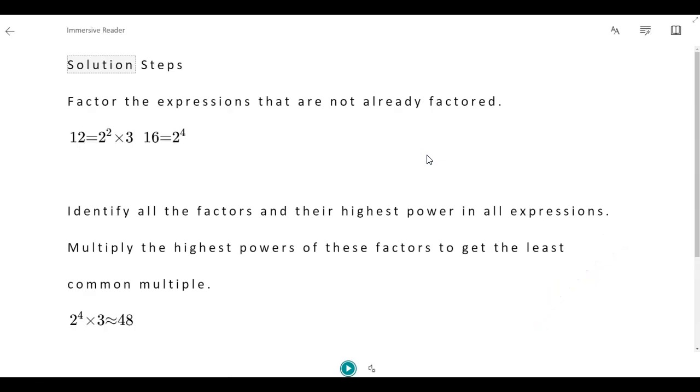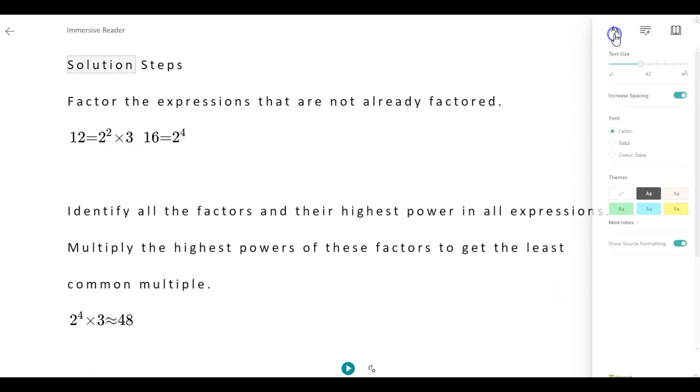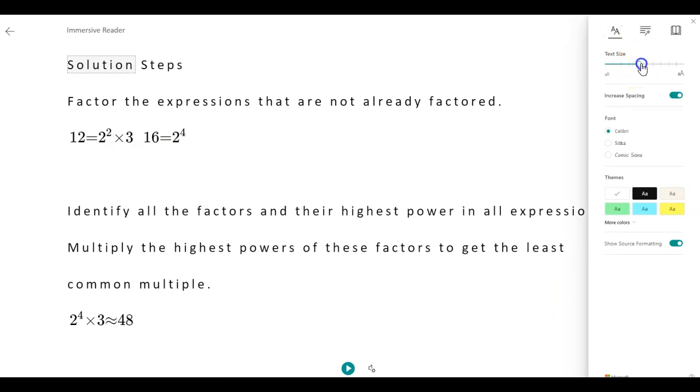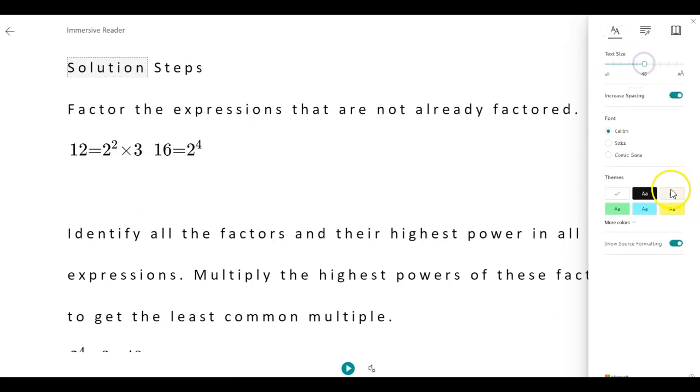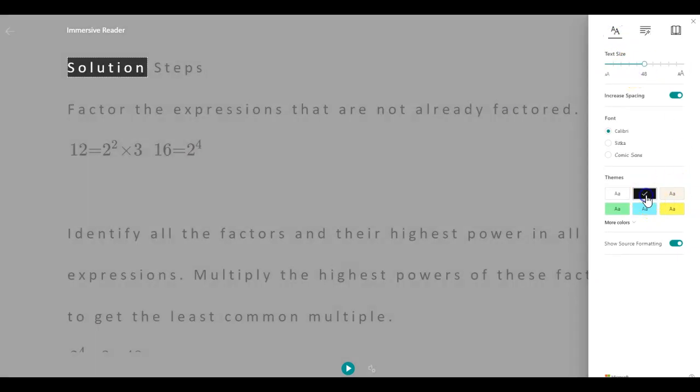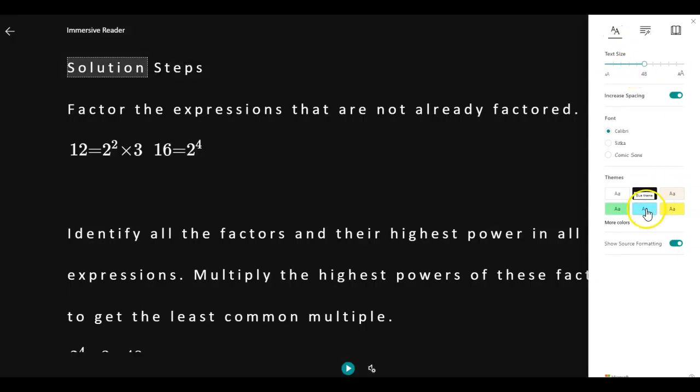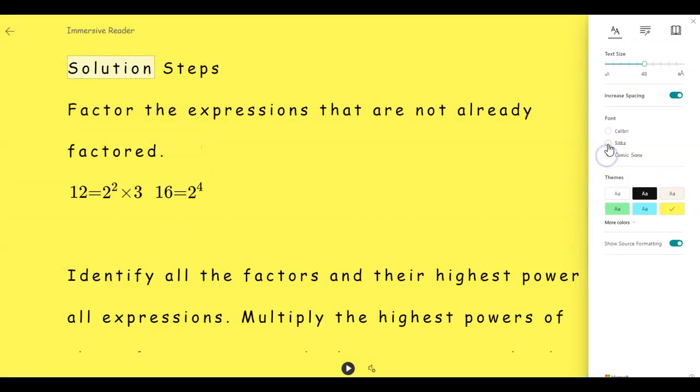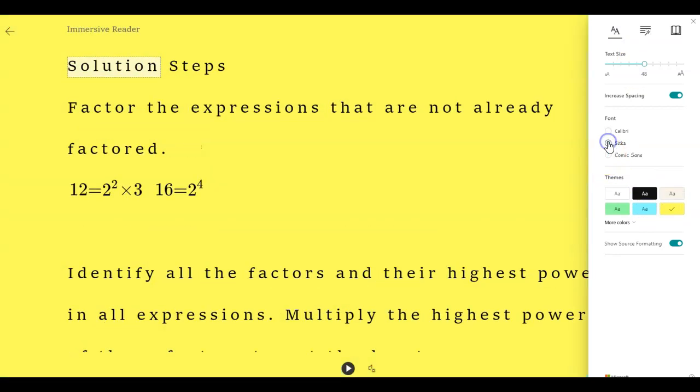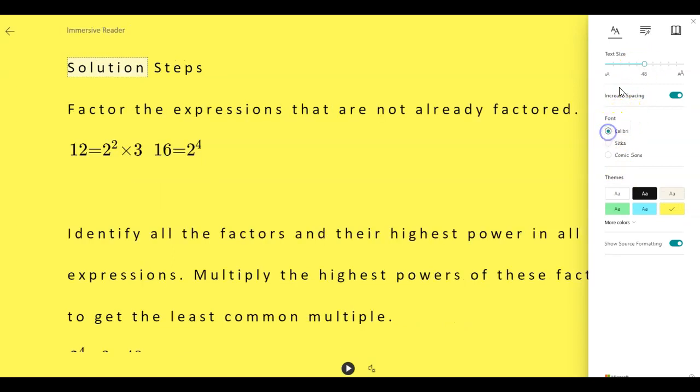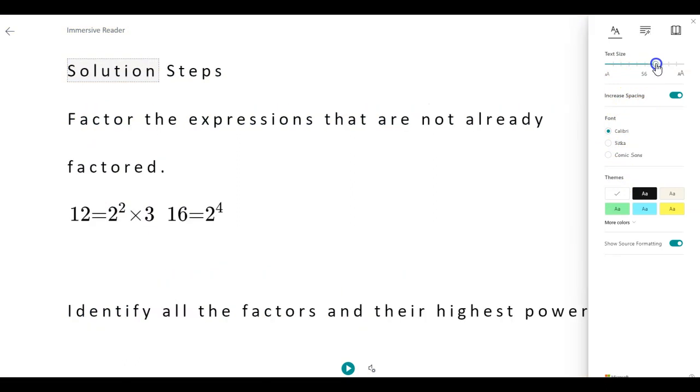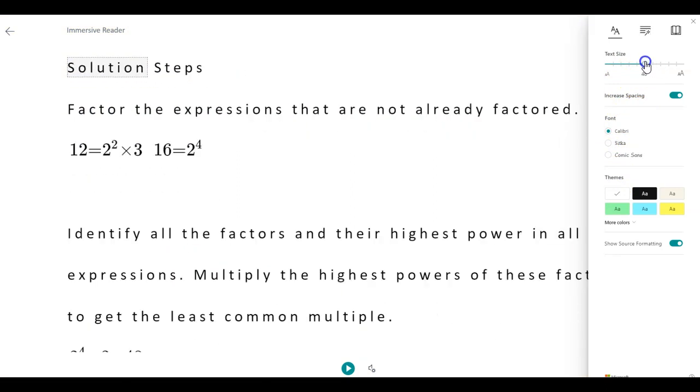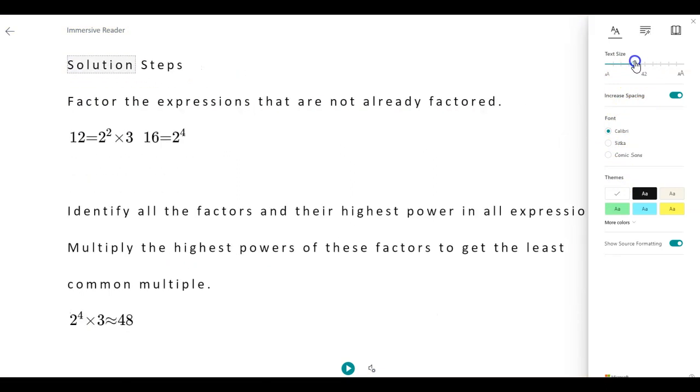This is such a blessing to all our students. I can increase the font. I can change the background if it's too bright. I can change the font, not the size, but the font itself. I'm going to go ahead and keep it to the basic one. I'm going to change it back to the light. I can increase the font here or I can decrease it.